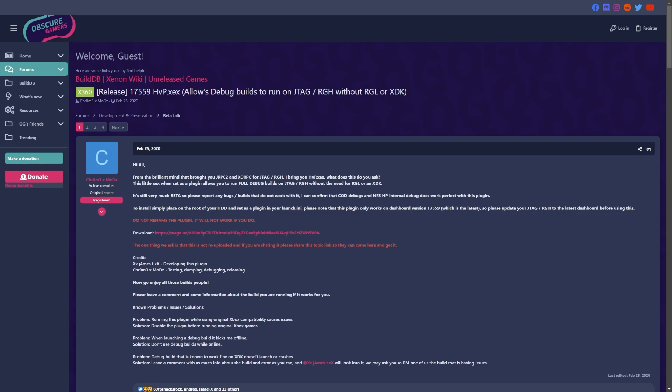So if and when there is a newer dashboard in the future, if this does get updated for that, that would be great. However, at this moment in time, if you are watching this, you do need the 17559 dashboard installed on your system.